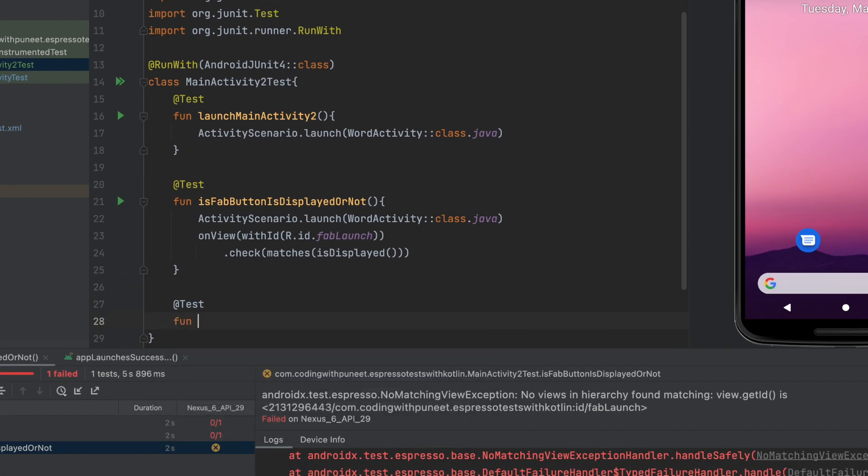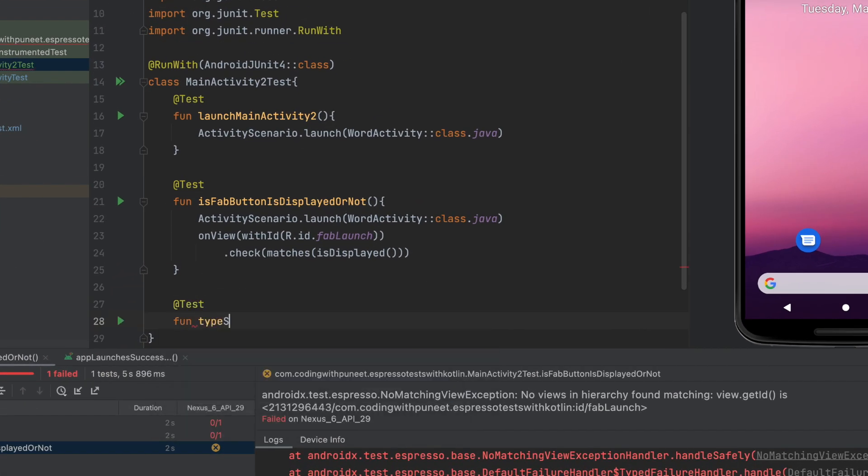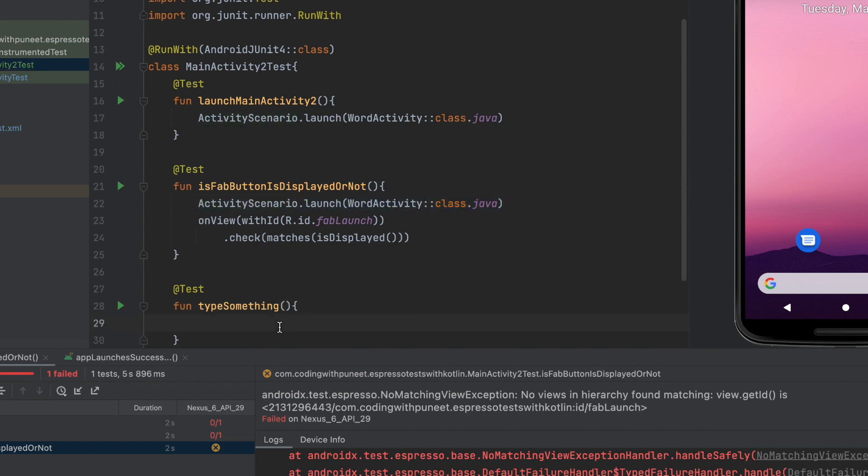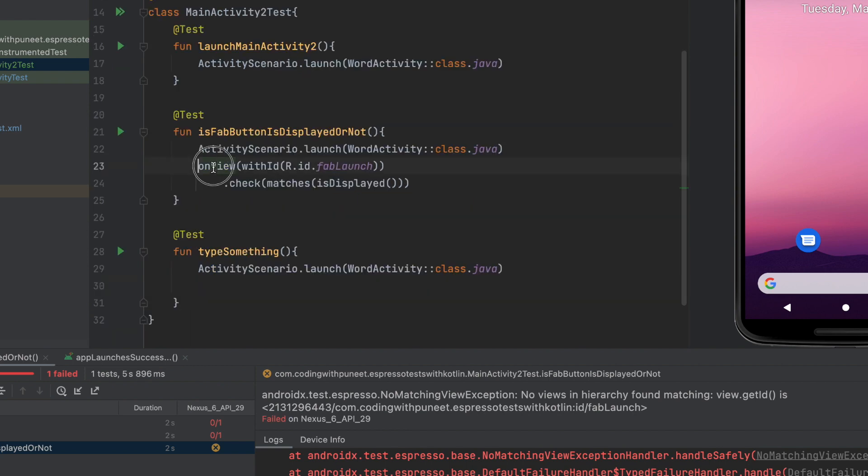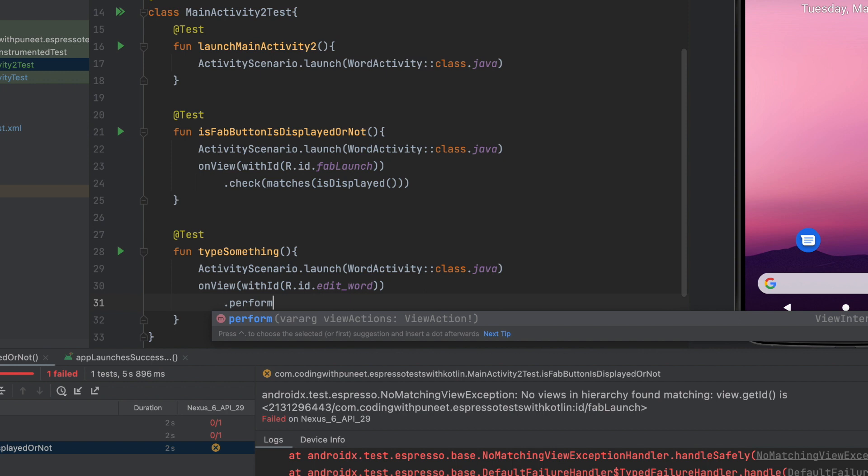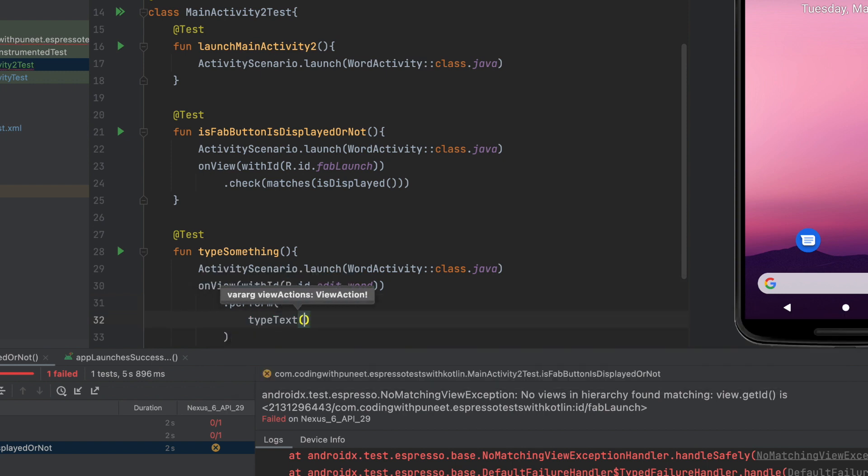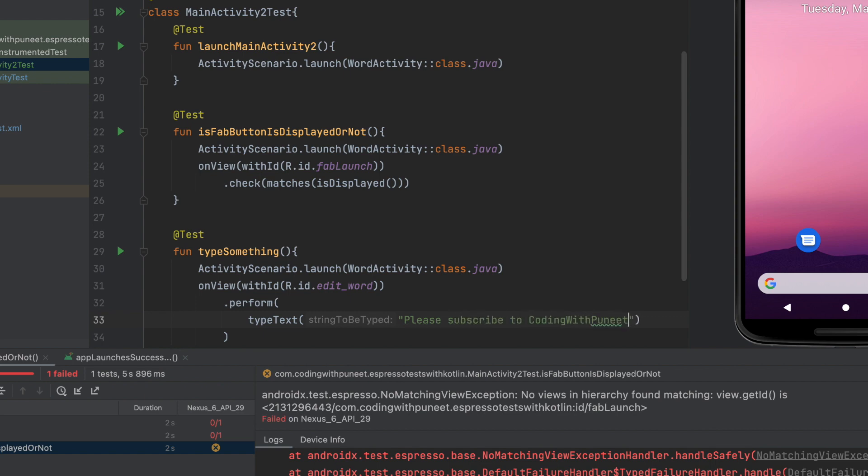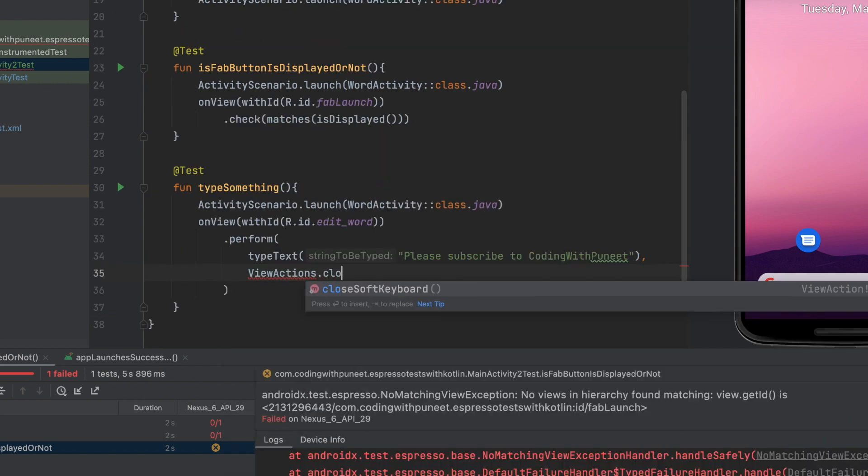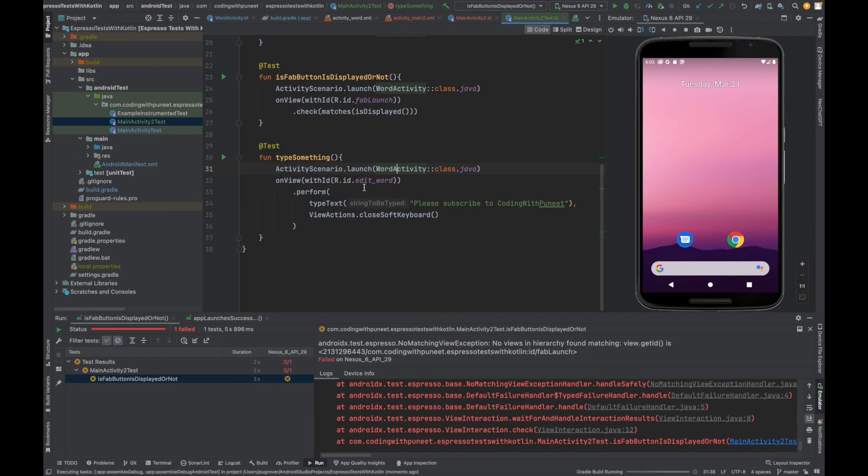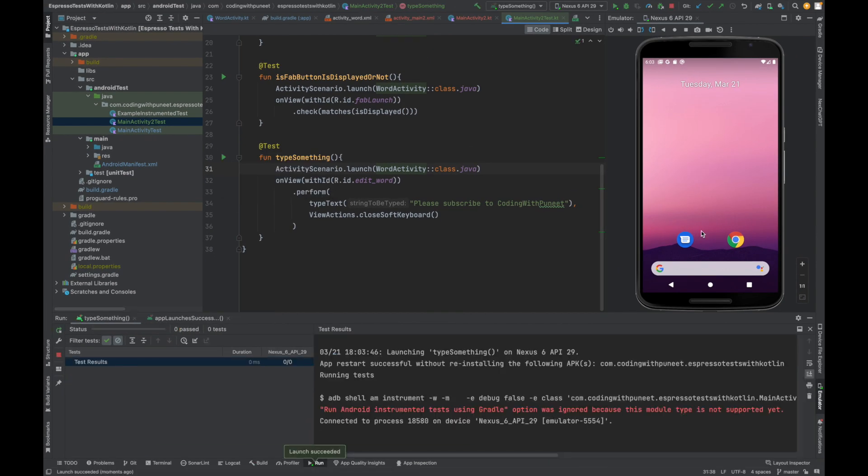Now let's say I want to perform some typing in the edit text. How can we do that? Firstly, launch the activity. Could be word activity or main activity. Then again find the view. This is how we can find the view. Let's say I want to type something here. perform is the function we have to use to do something. Could be click listener, could be type something or could be anything. Here I want to use typeText. We have to type something to get your subscription. And then let's say close the soft keyboard. That's it.